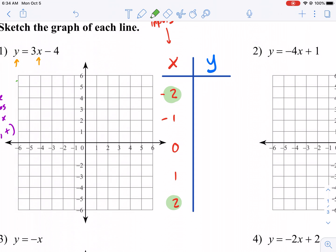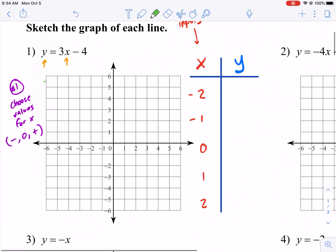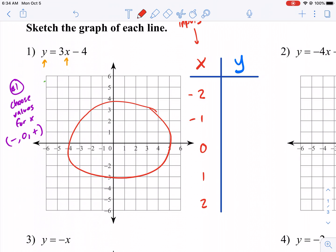I chose negative two, positive two, negative one, positive one — just small, easy numbers to work with. We'll see if those are good or bad choices as we go along. Generally, you're not going to be wrong with picking numbers somewhere in the middle of your graph and just seeing what your line looks like.